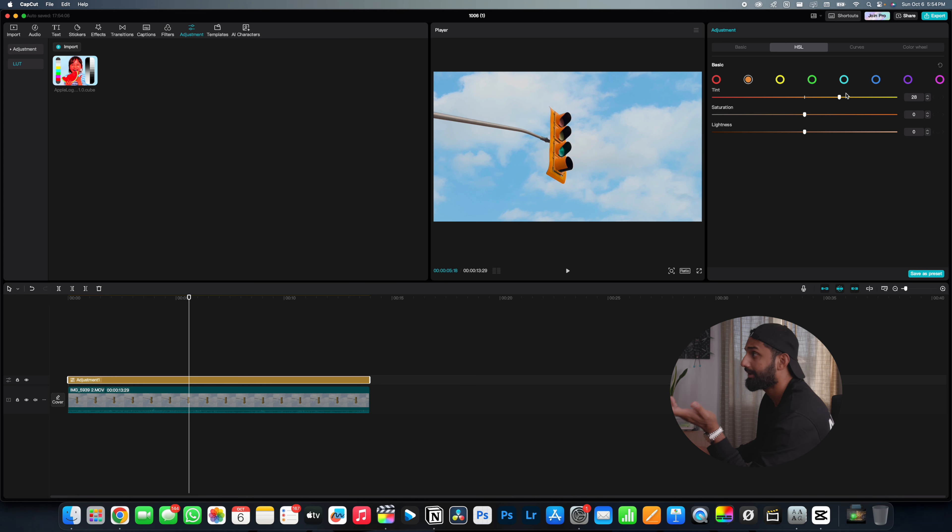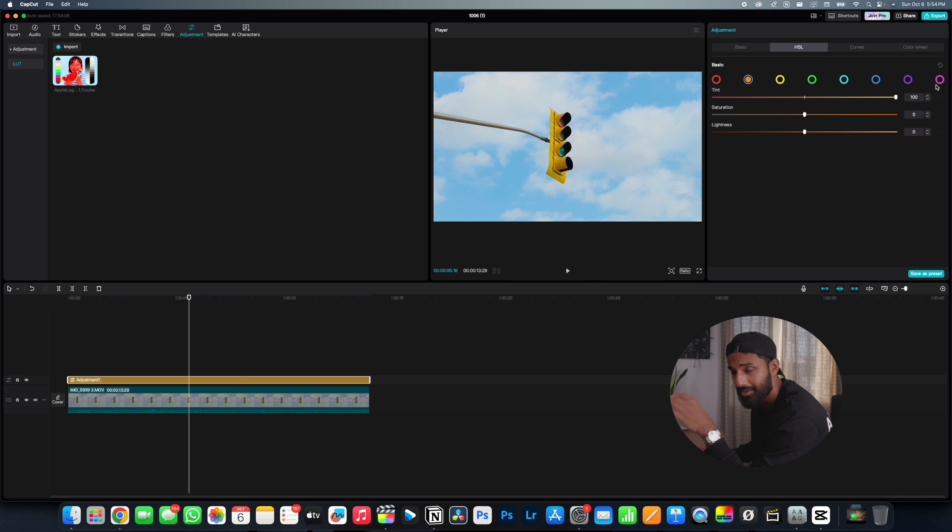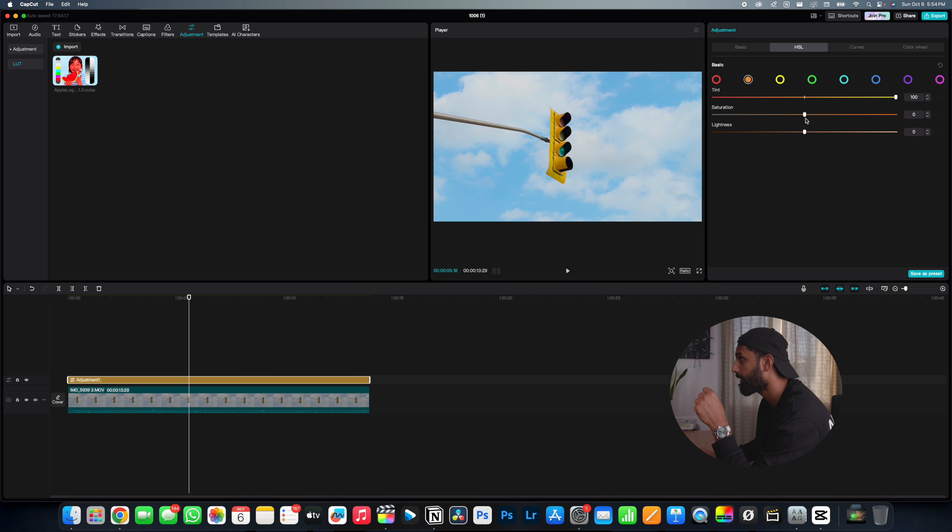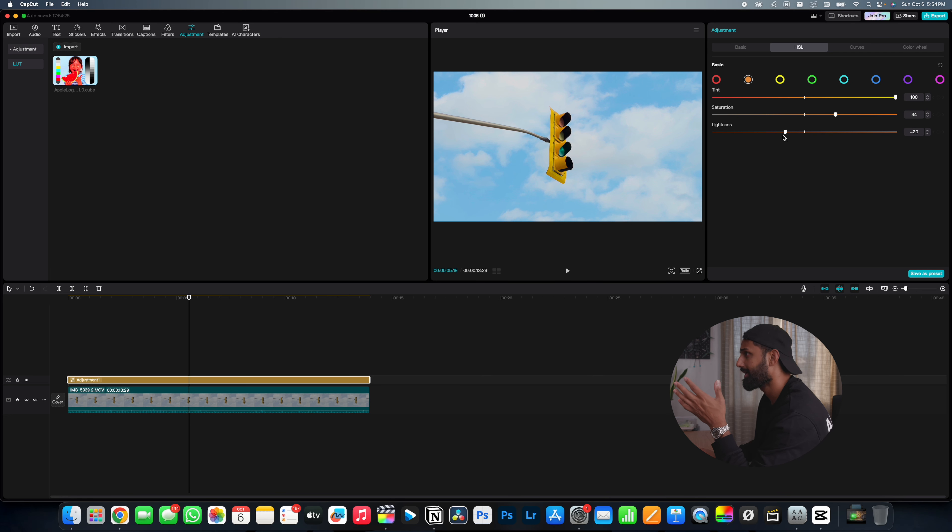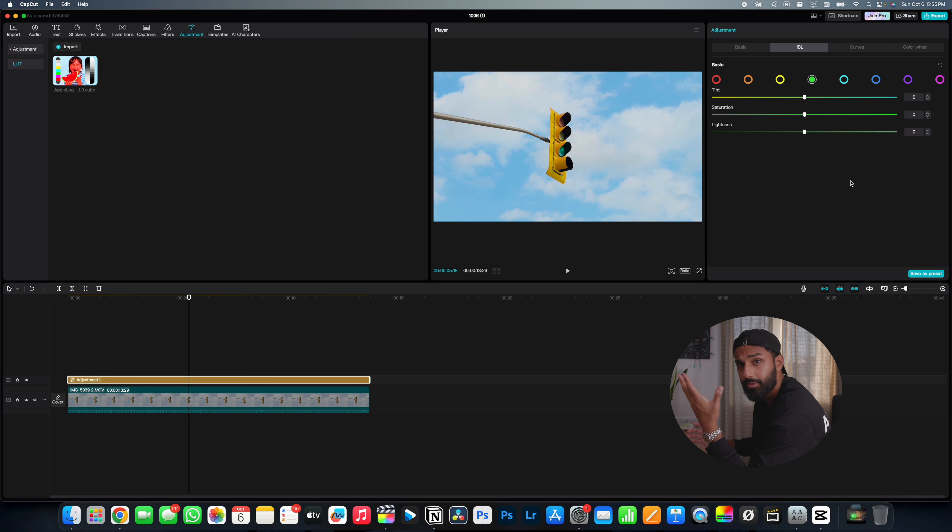And this is something that you would not be able to do if you shot in a normal color profile. I can increase the saturation of the yellow and then I can even make it less bright if I feel like the yellow is too bright. And just like that, I went from an orange stoplight to a yellow stoplight, which I think is incredibly useful.